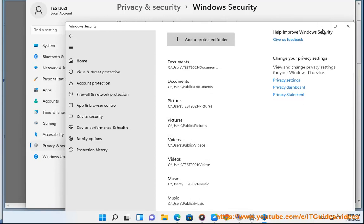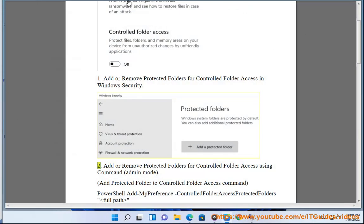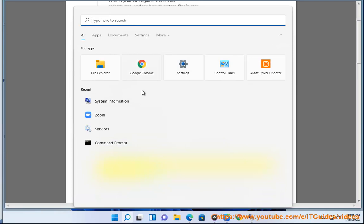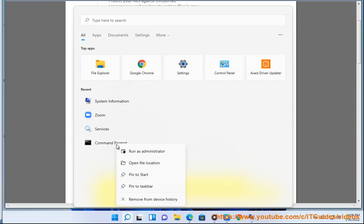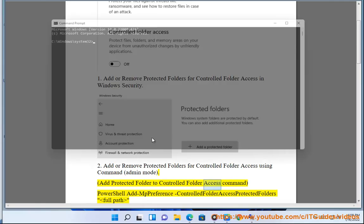Add or remove separate folders, or add or remove protected folders for controlled folder access using Command in Admin Mode. Add protected folder to controlled folder access command: